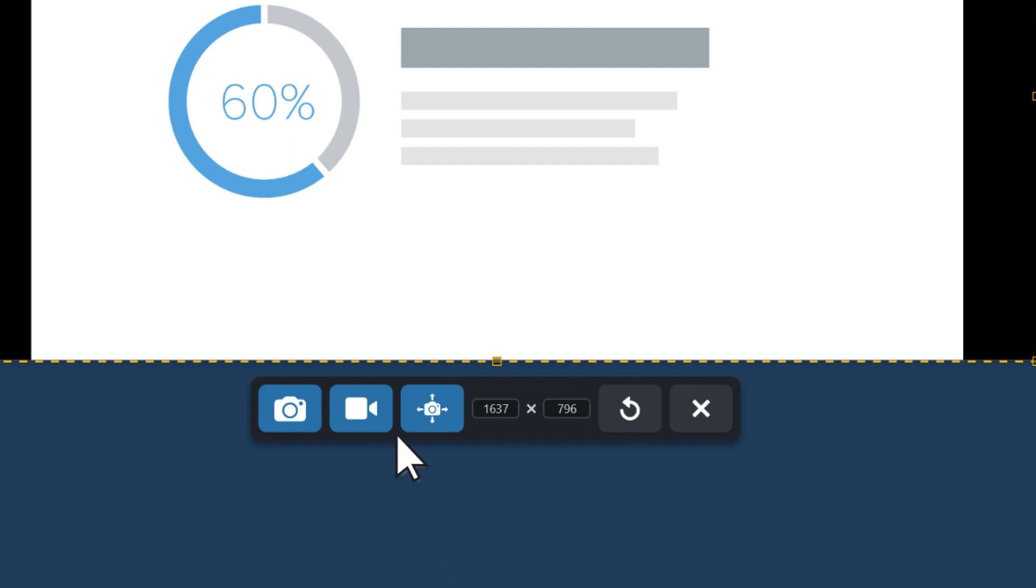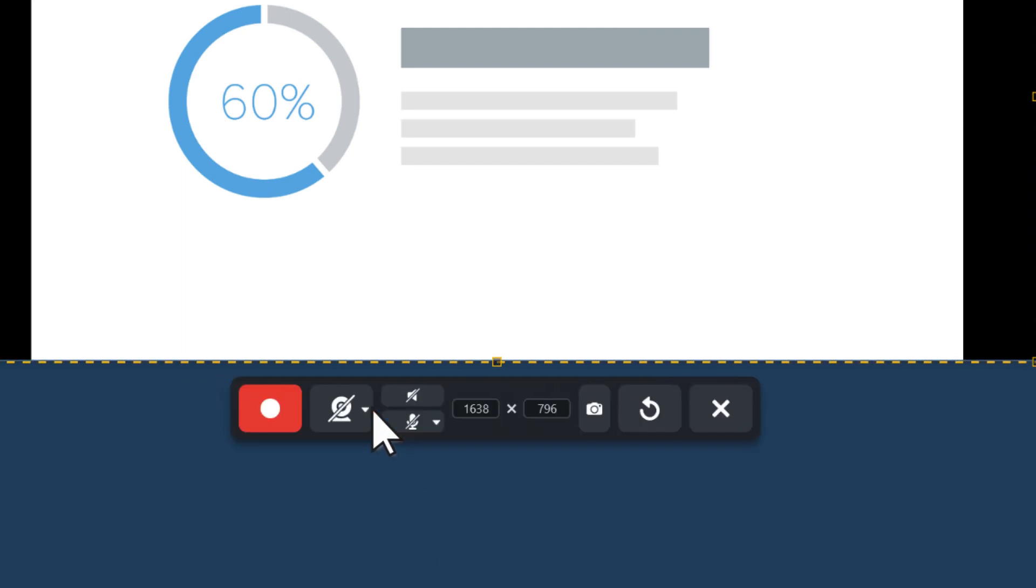Click the Video Capture button. This opens the Video Recording toolbar. To turn on Picture-in-Picture, click the Webcam button.